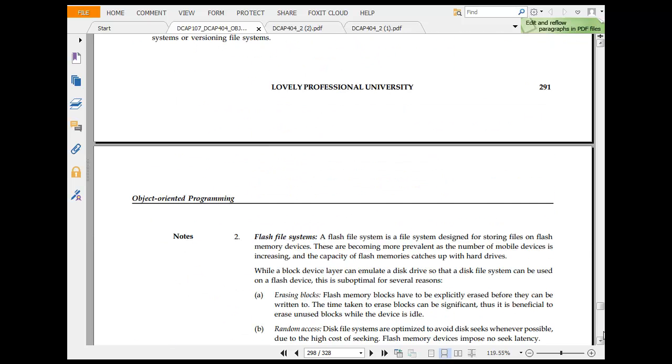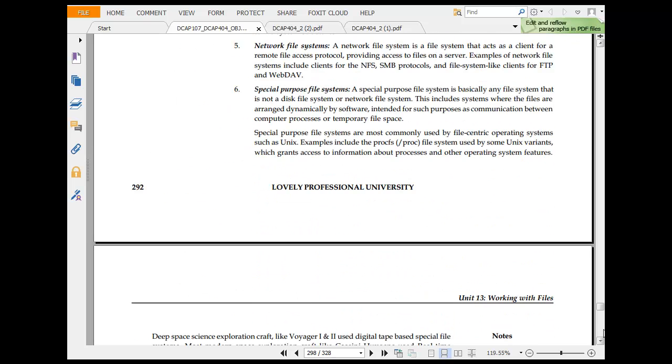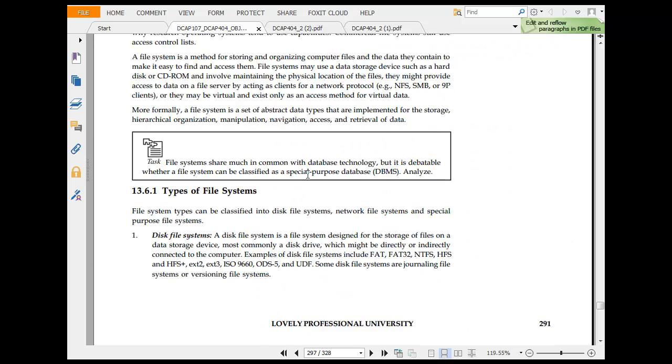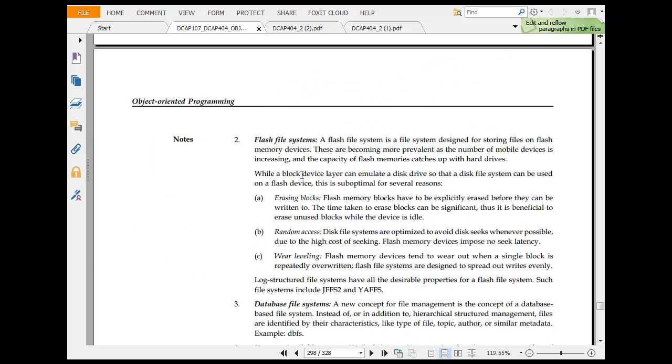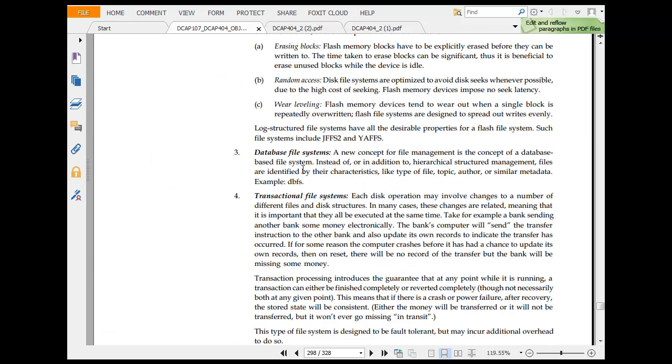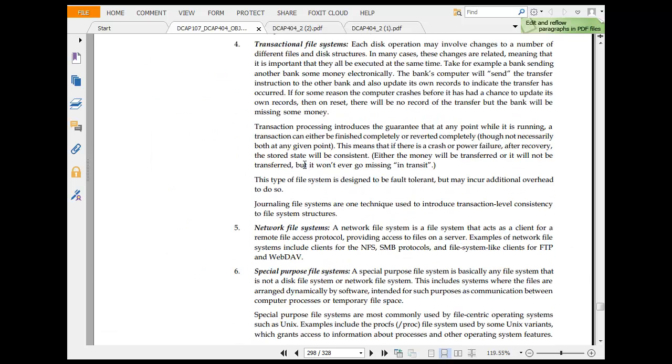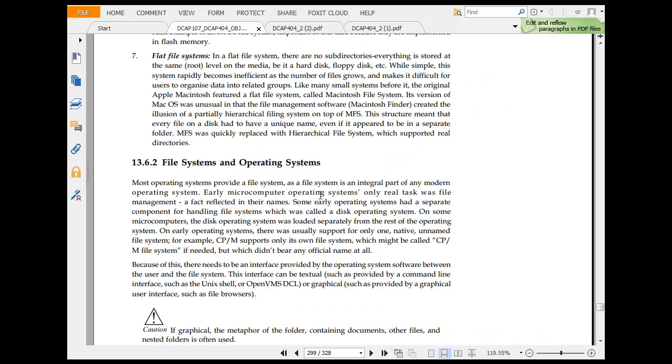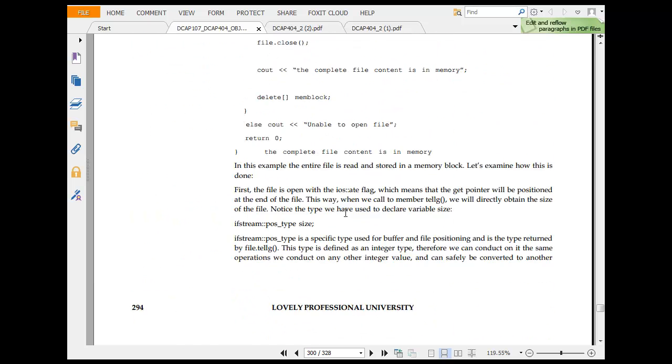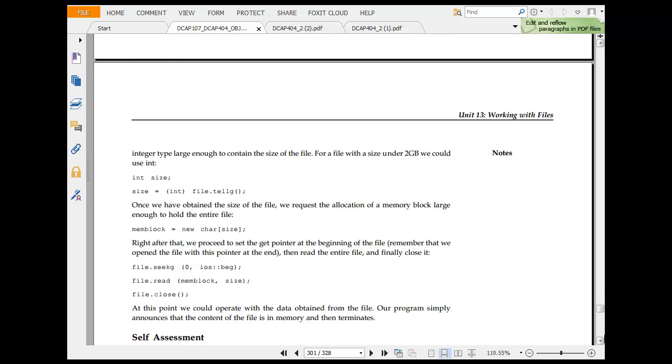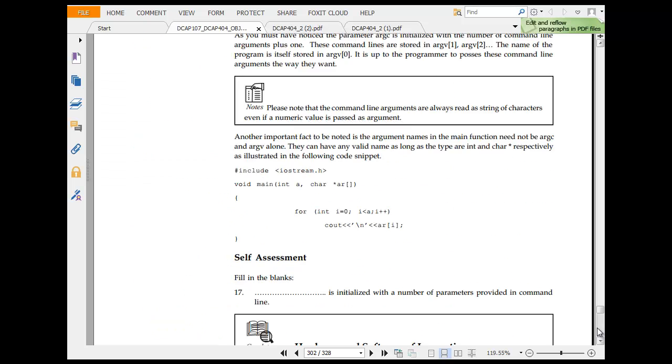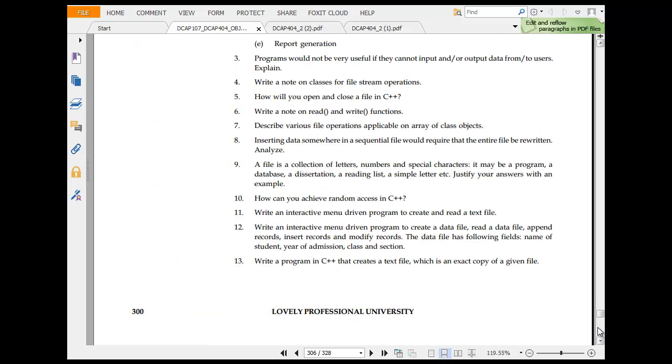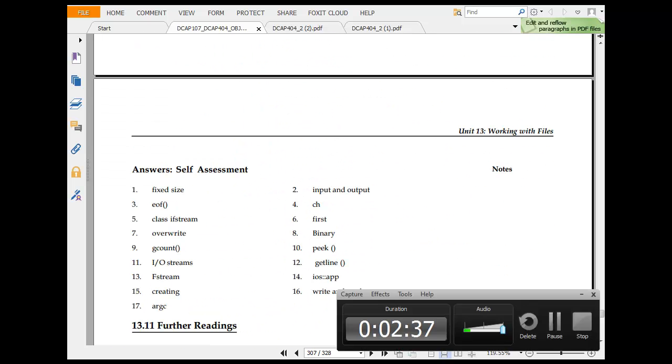Then you have file systems that you could use. Which is disk file system, flash file system, database file system, transaction file system, network file system, special power file input and operating parameters. Record very quickly about the file system.